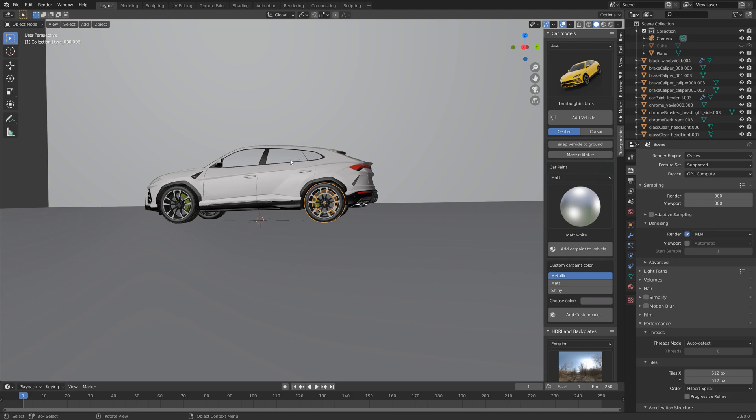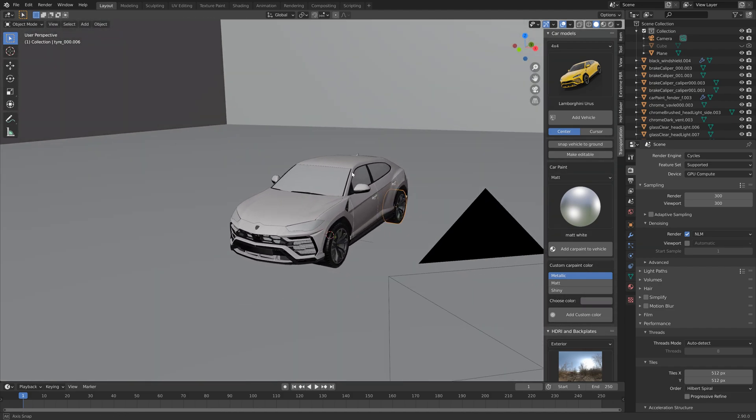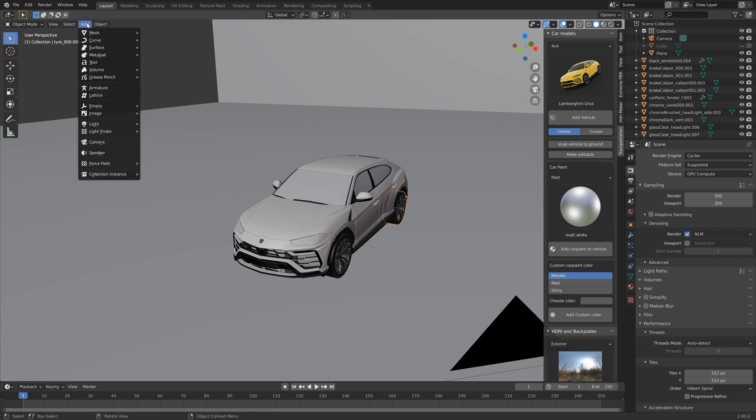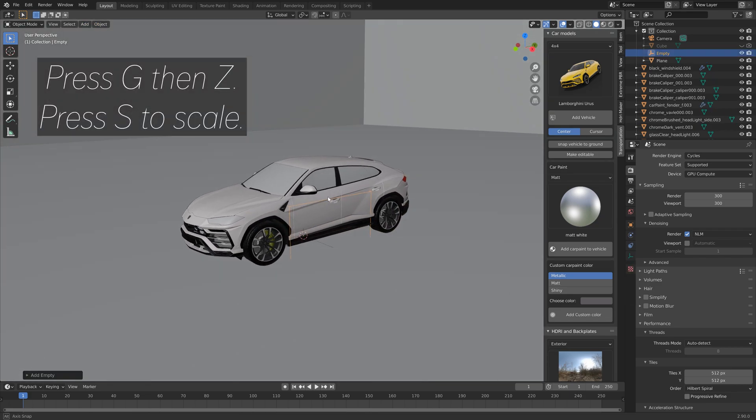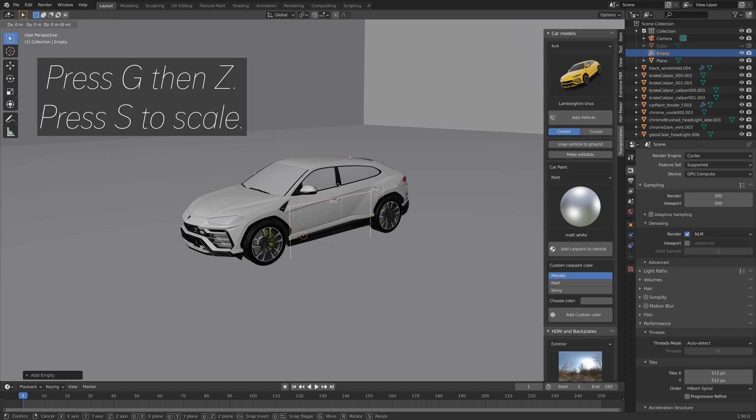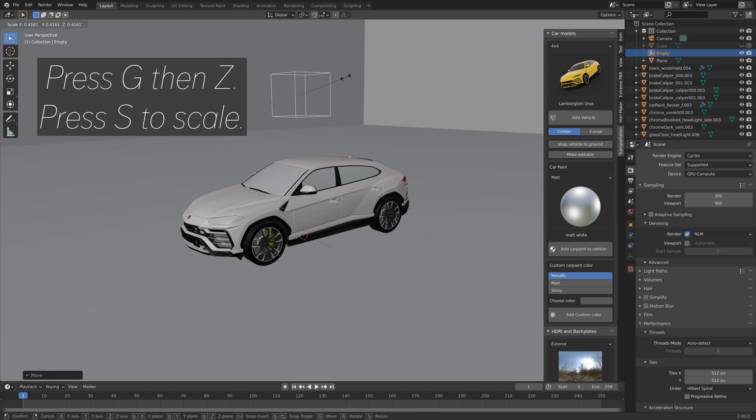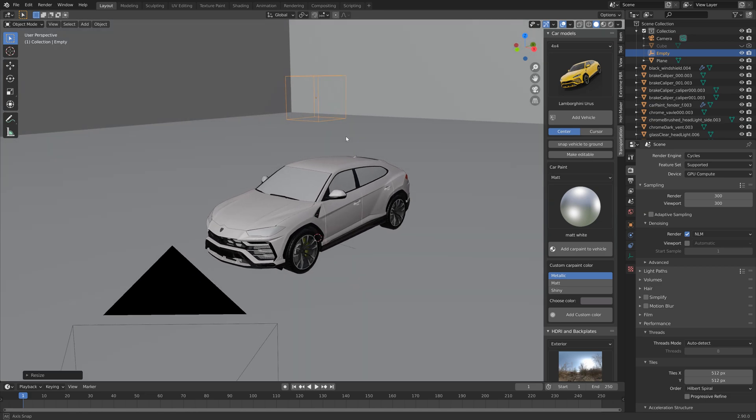And then we need to add an empty which will control the car. So let's add a cube empty. You can add any type of empty. G then Shift+S, then S to scale it down.